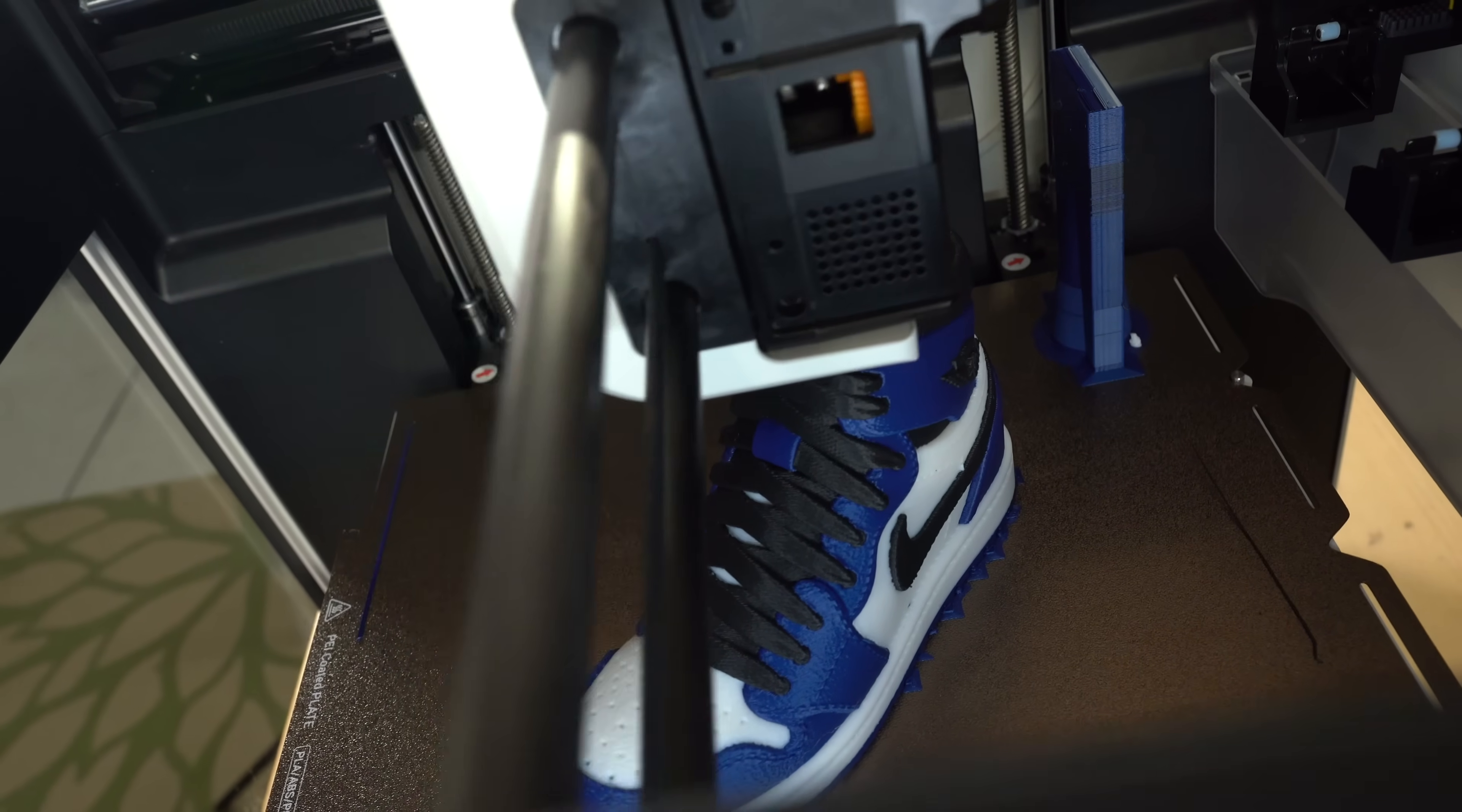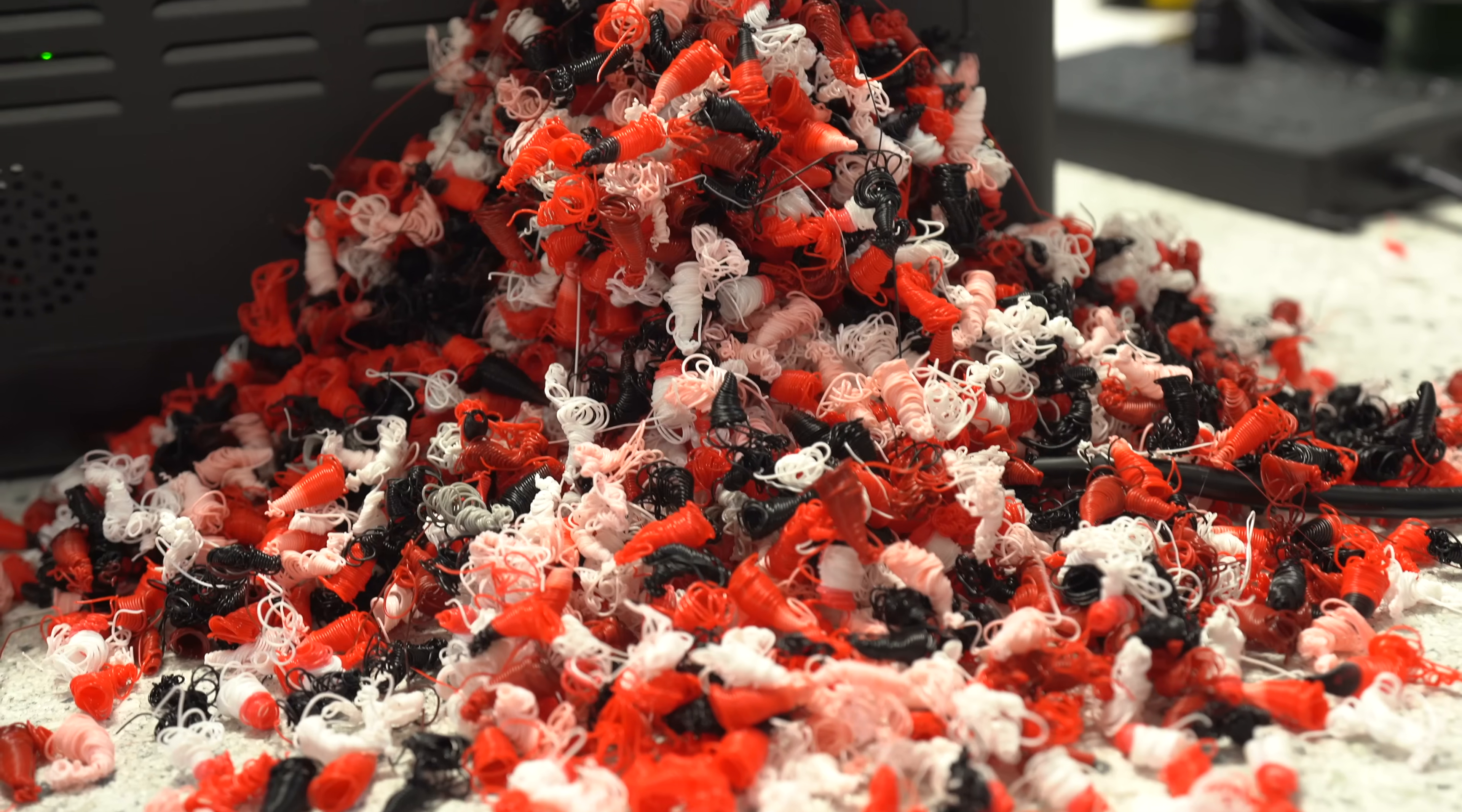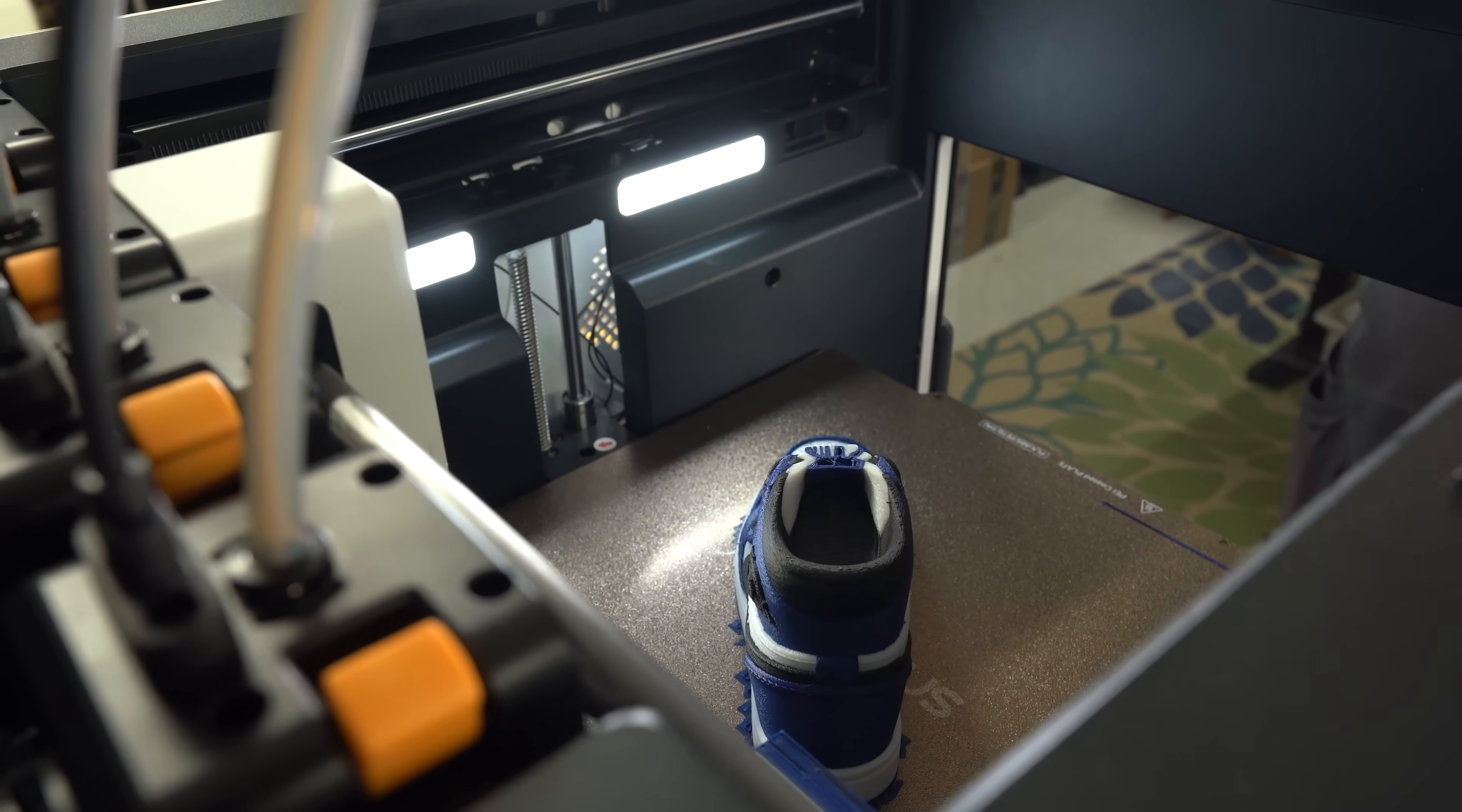Filament purging on single nozzle multi-material printers can take the better part of a minute. Multiply that by hundreds or thousands of swaps in a complex print and it adds a lot of time.